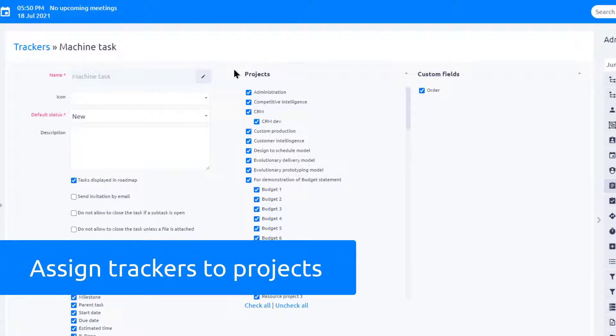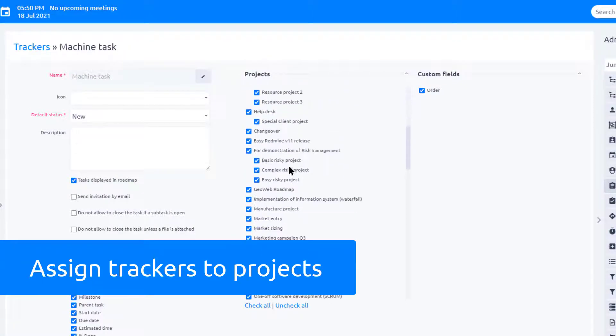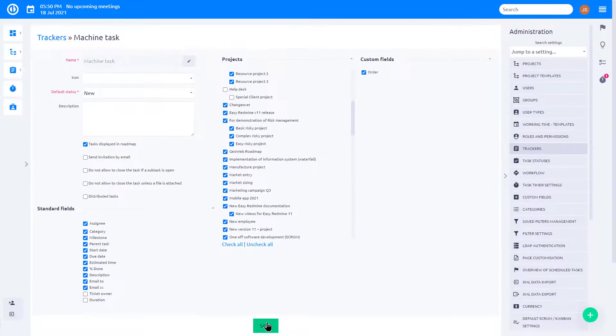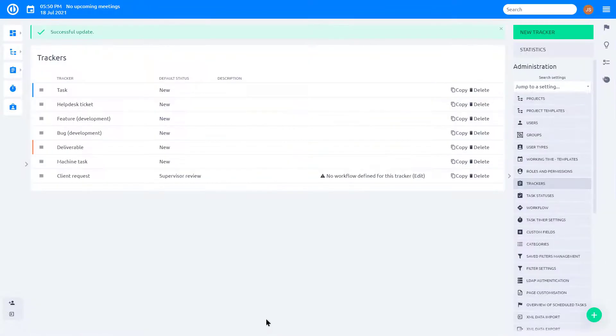Task types can be assigned to projects. For example, when you do not need this task type in Help Desk projects, you can remove it.